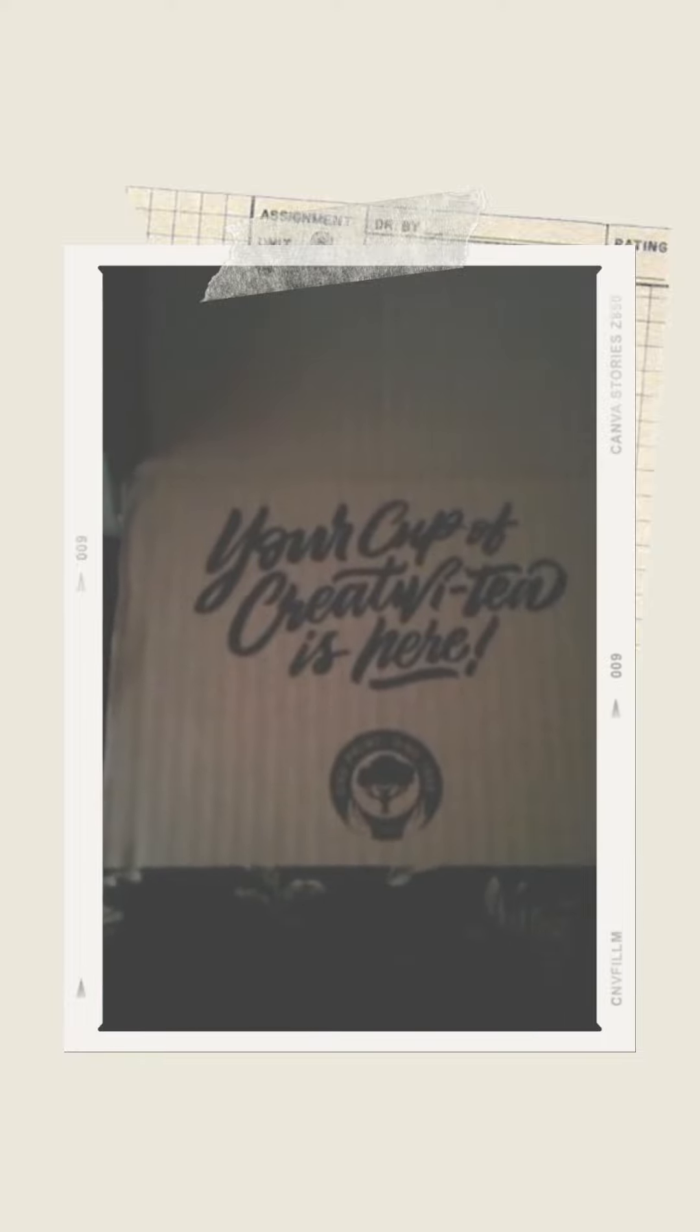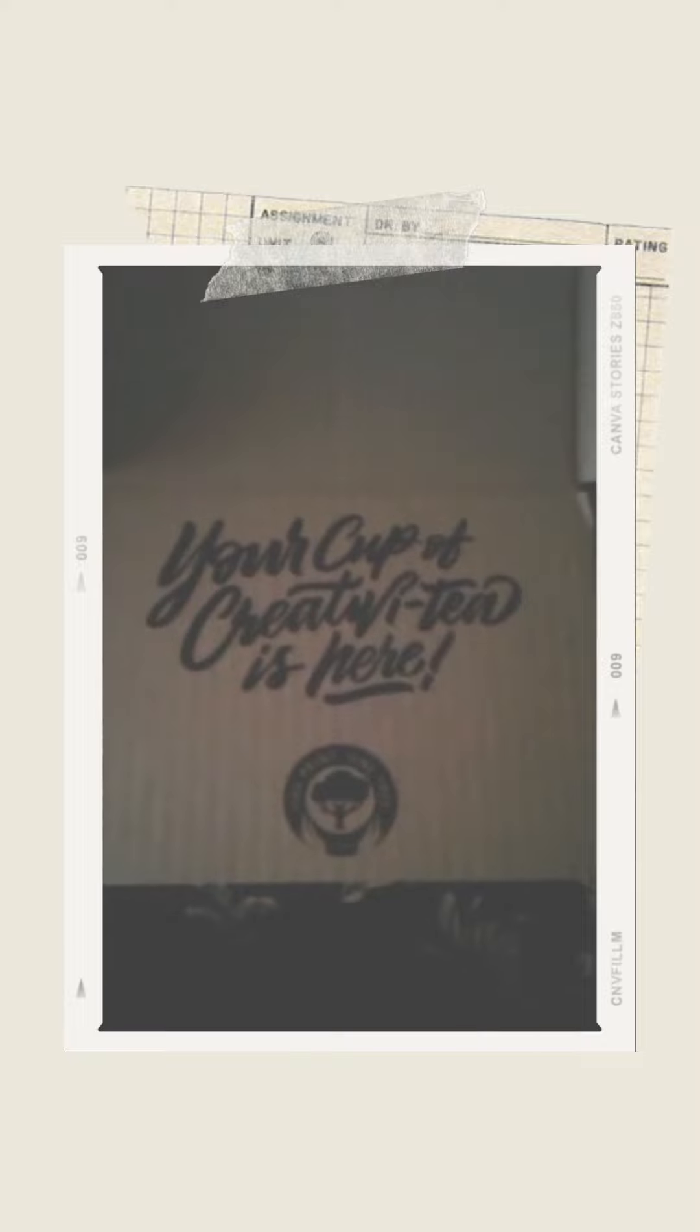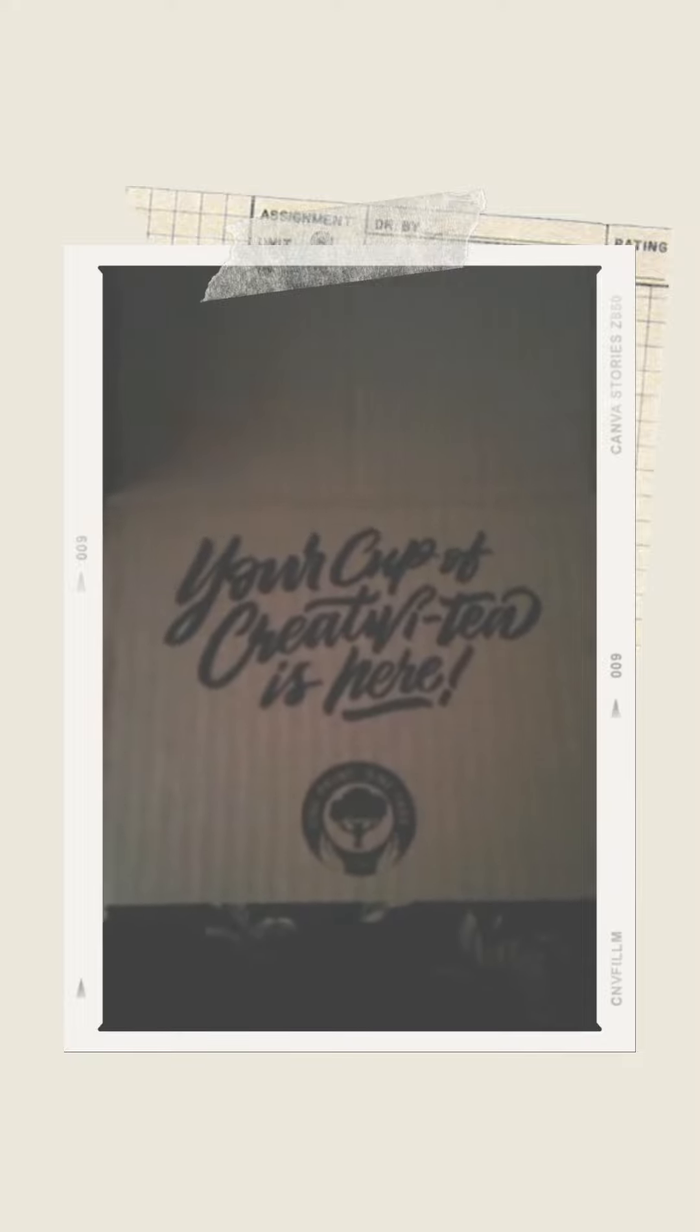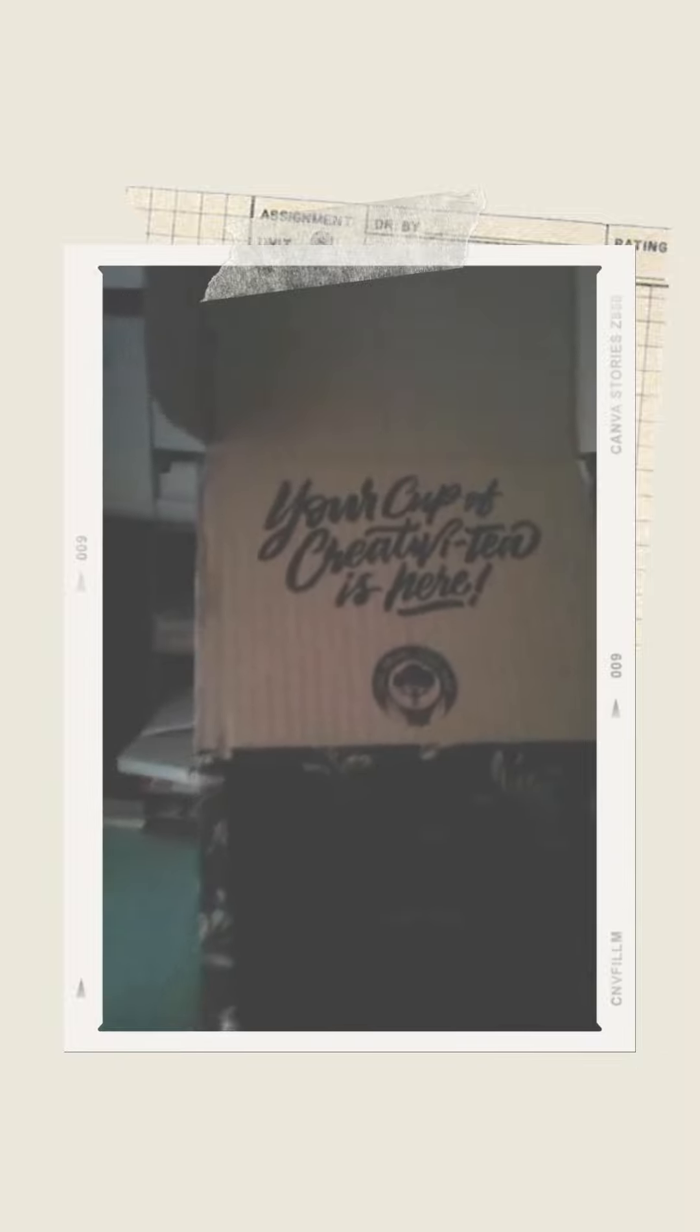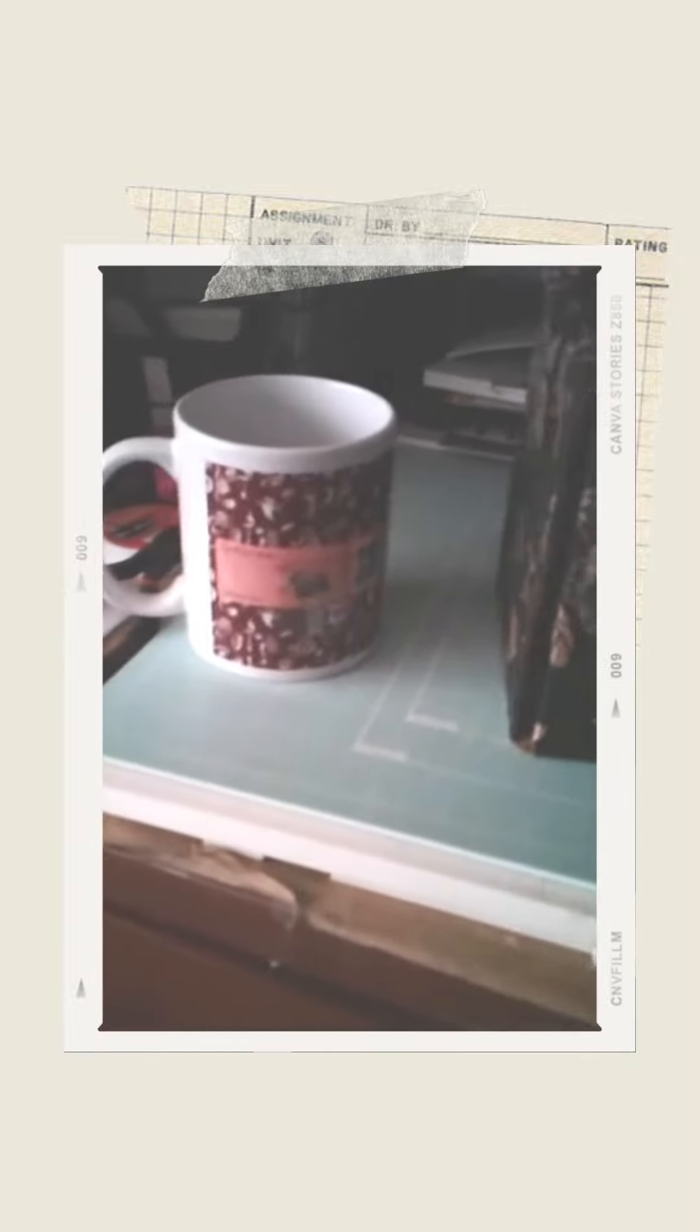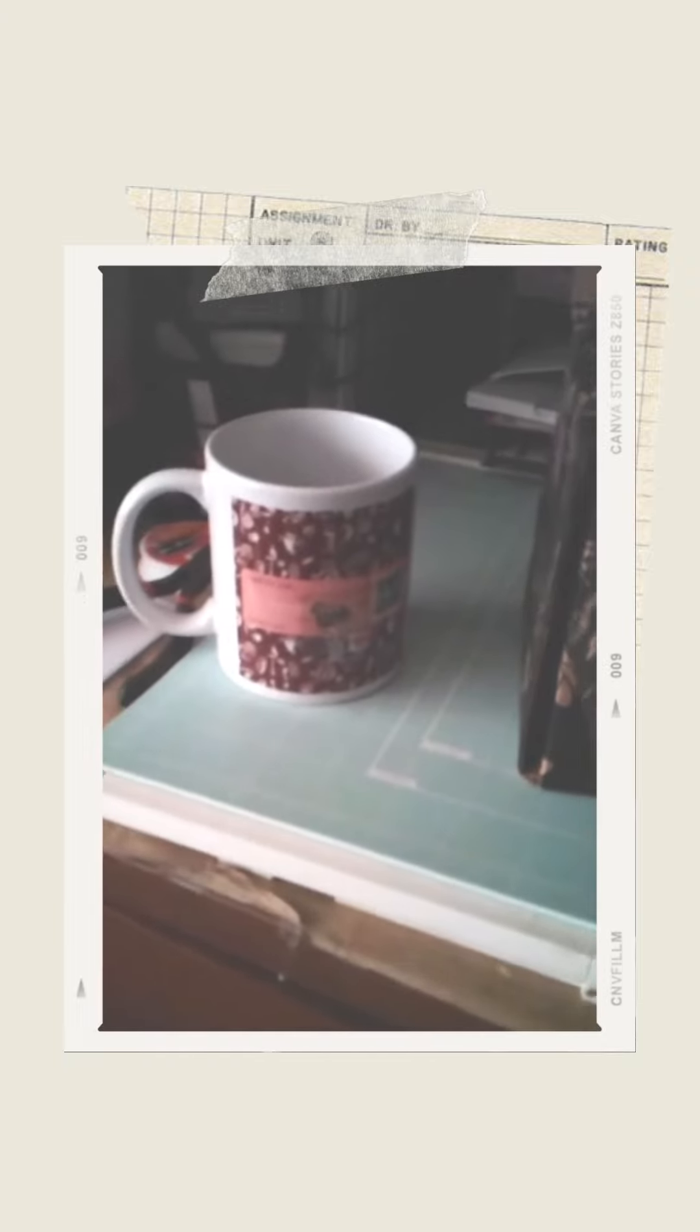So, environmentally conscious is a good thing. Ta-ta and have a great day and enjoy. Bye-bye.